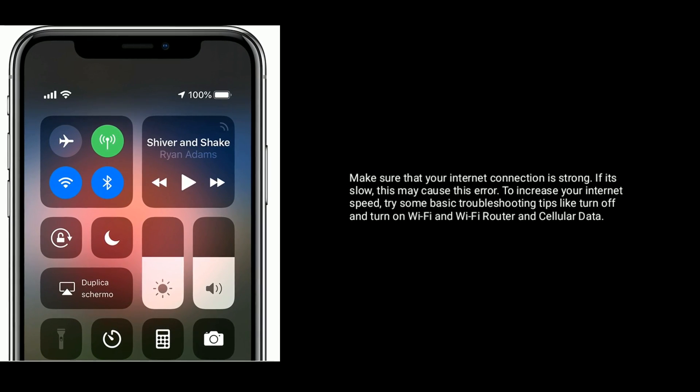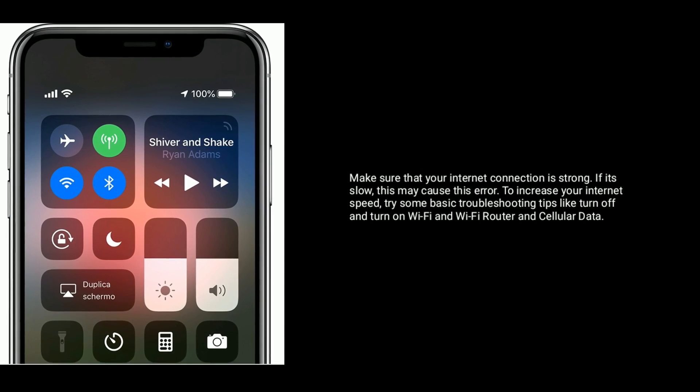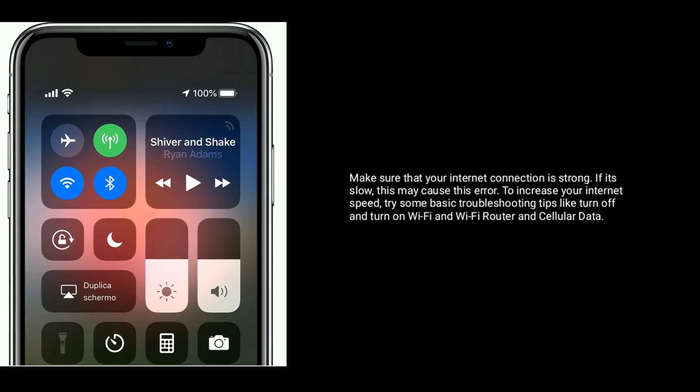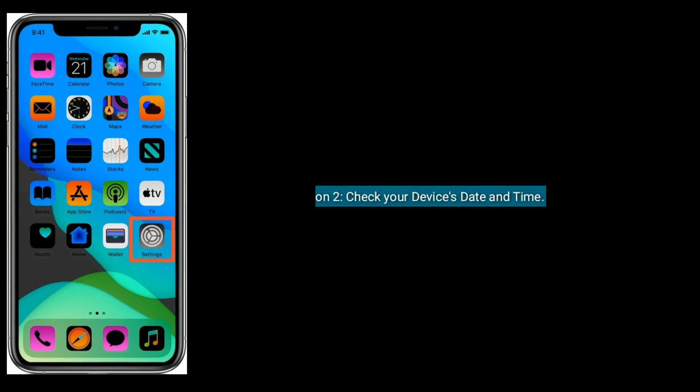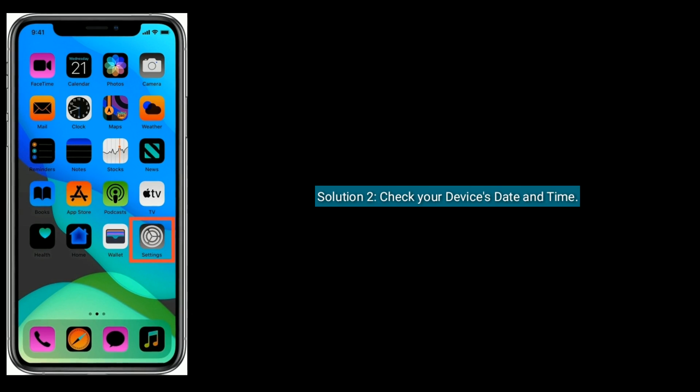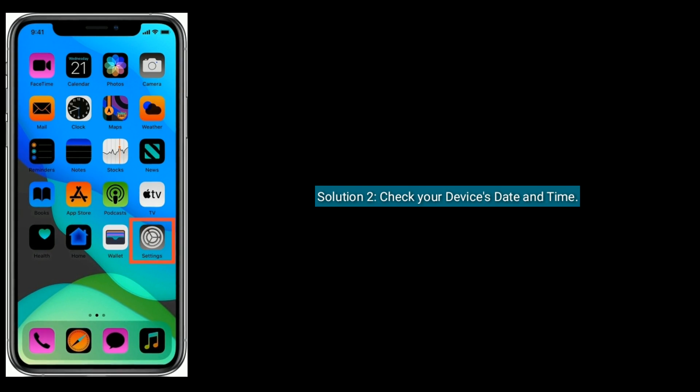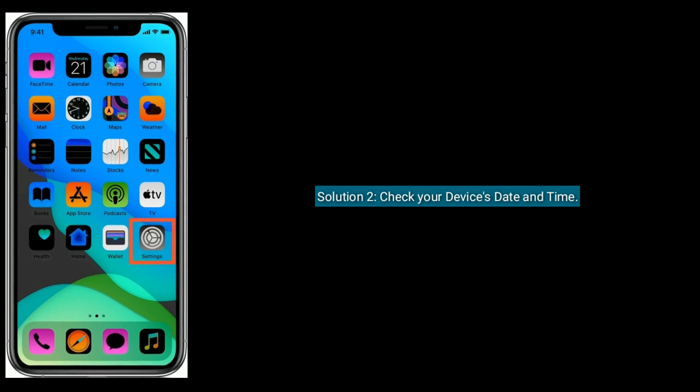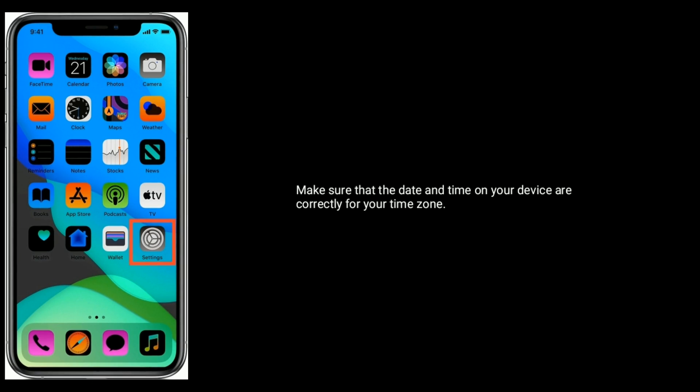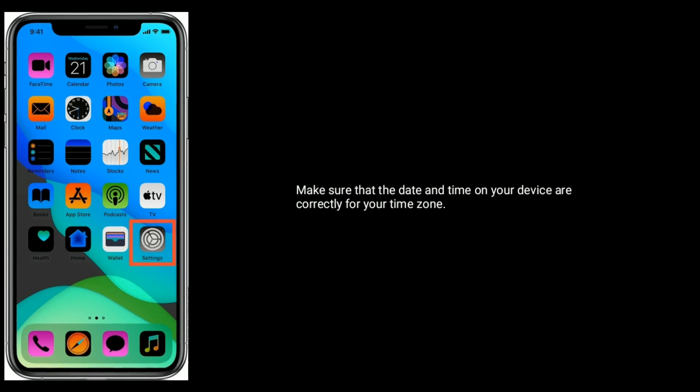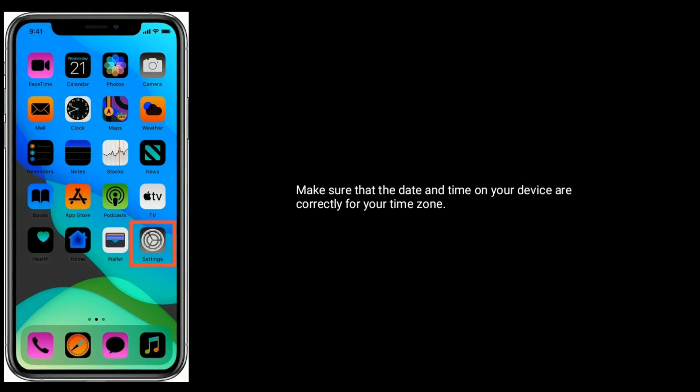Solution two is check your device's date and time. Make sure that the date and time on your device are correctly set for your time zone.